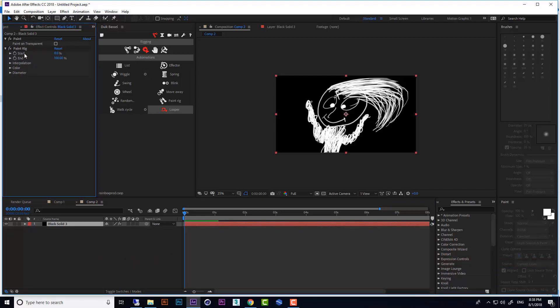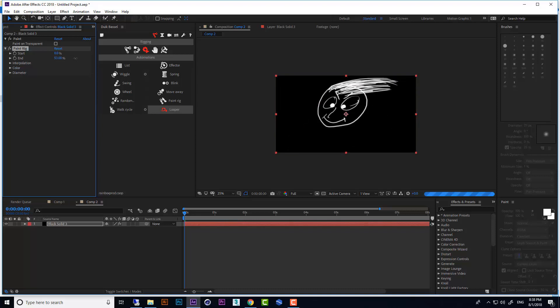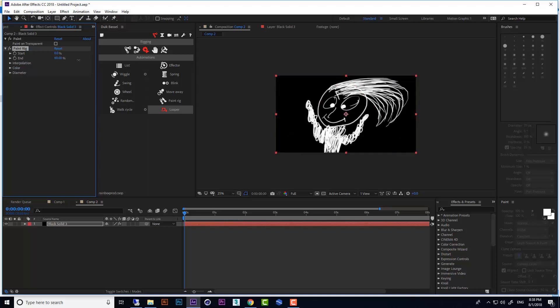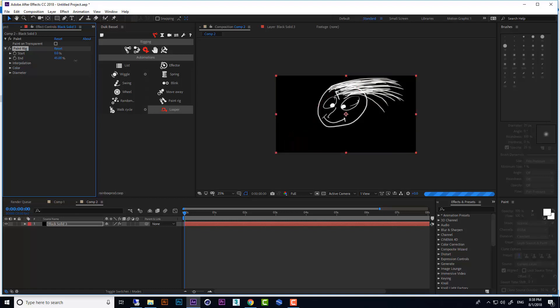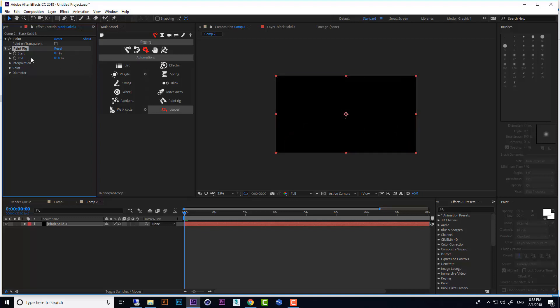Now if we change this to zero and when we drag it right, you can see it creates rigging for our brush. It's very good. I like it so much.